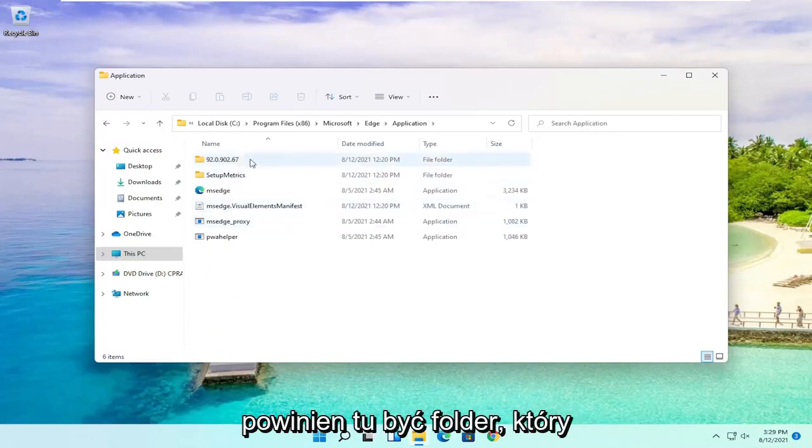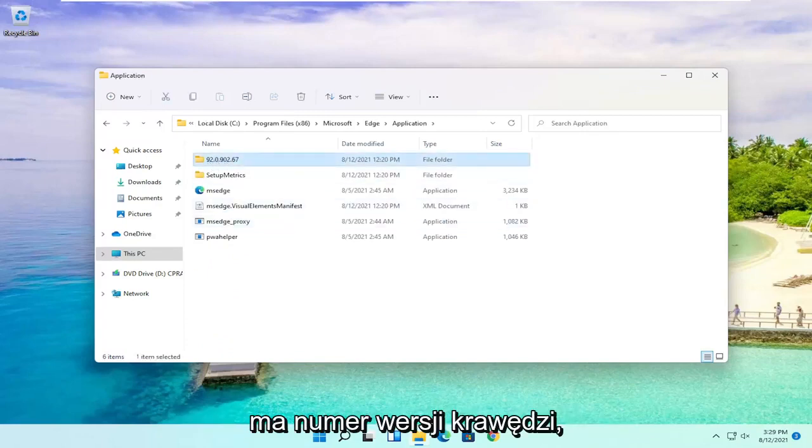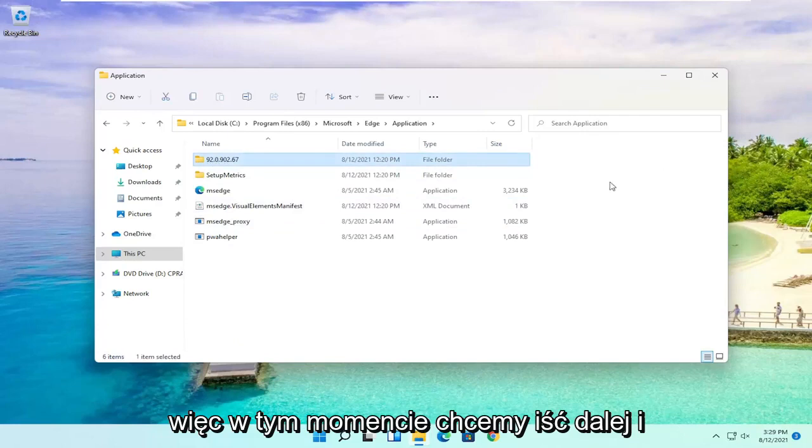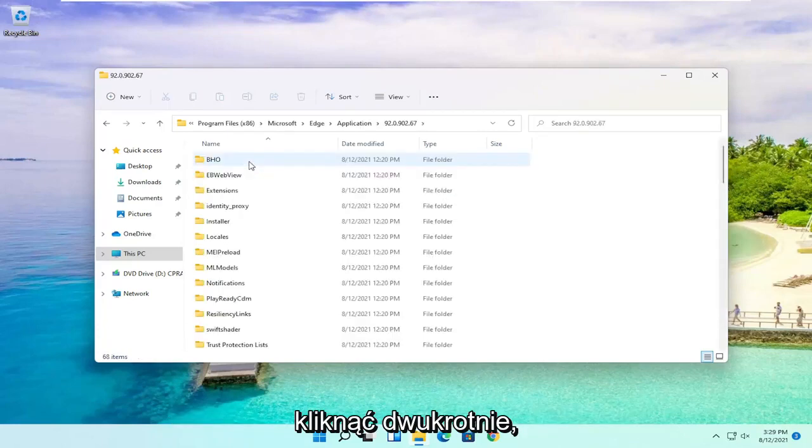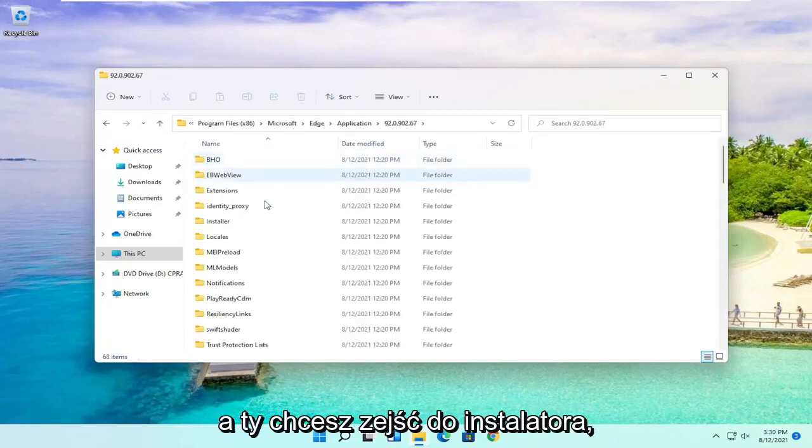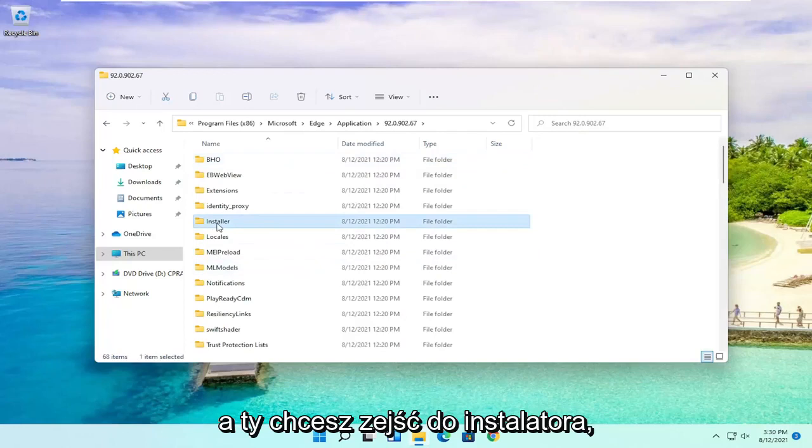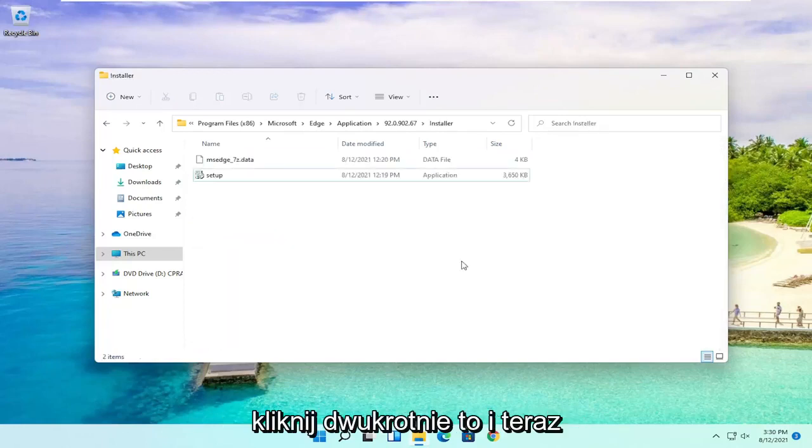Finally, there should be a folder in here that has the version number of Edge. At this point, you want to double-click on it. Then you want to go down to Installer and double-click on this.